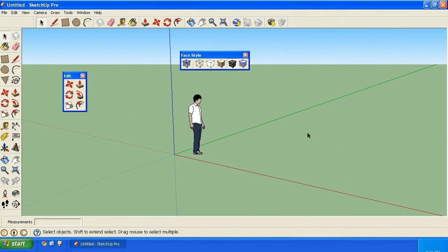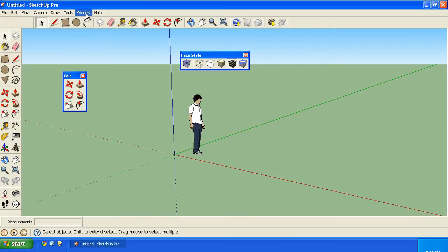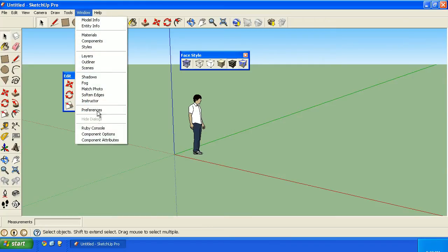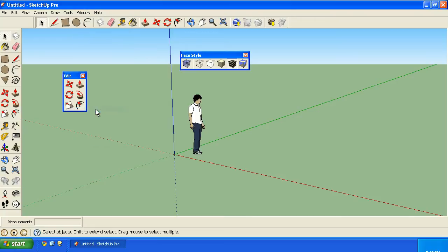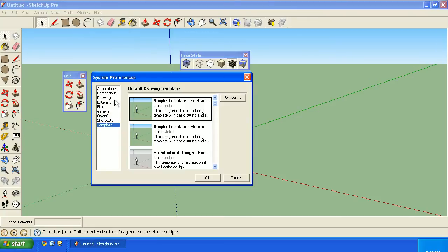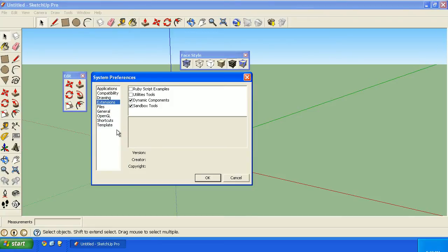If you want to activate or deactivate various extensions, that's something found under Preferences. This is a little tricky. On the Windows version, you click on Window, go to Preferences, and there's our extensions.